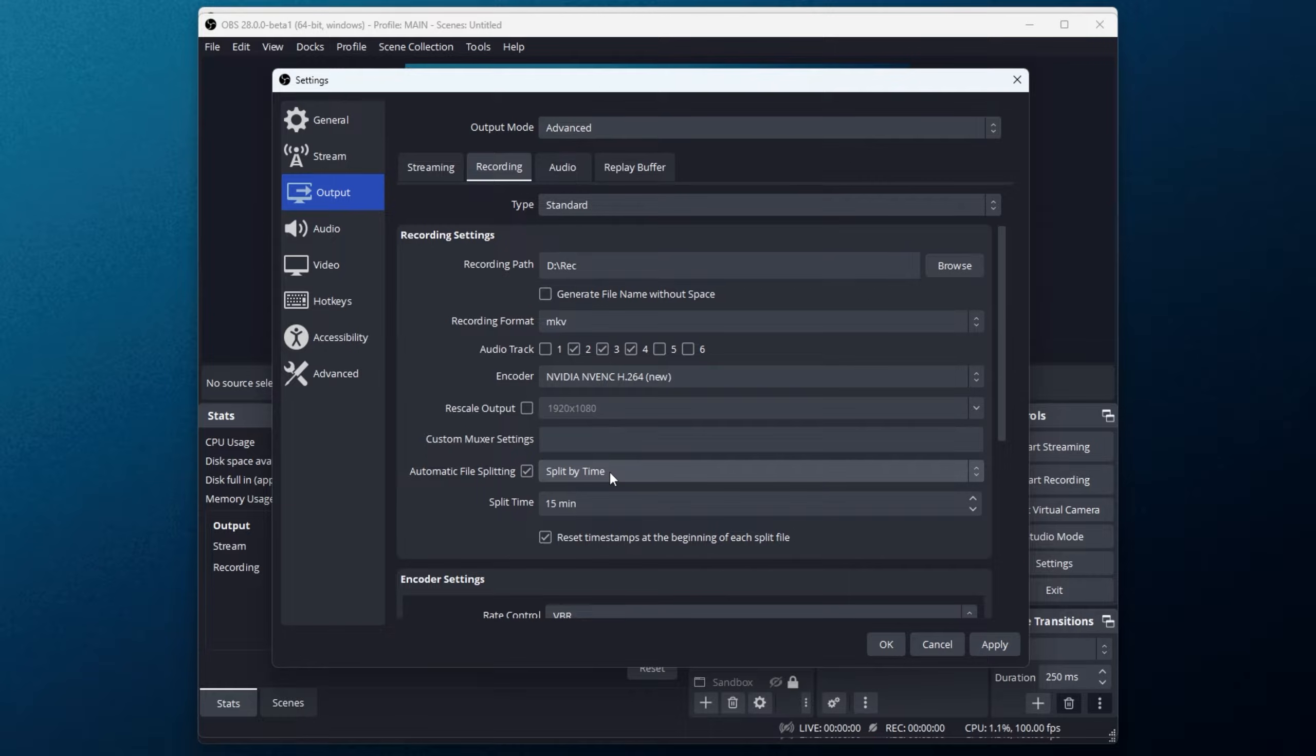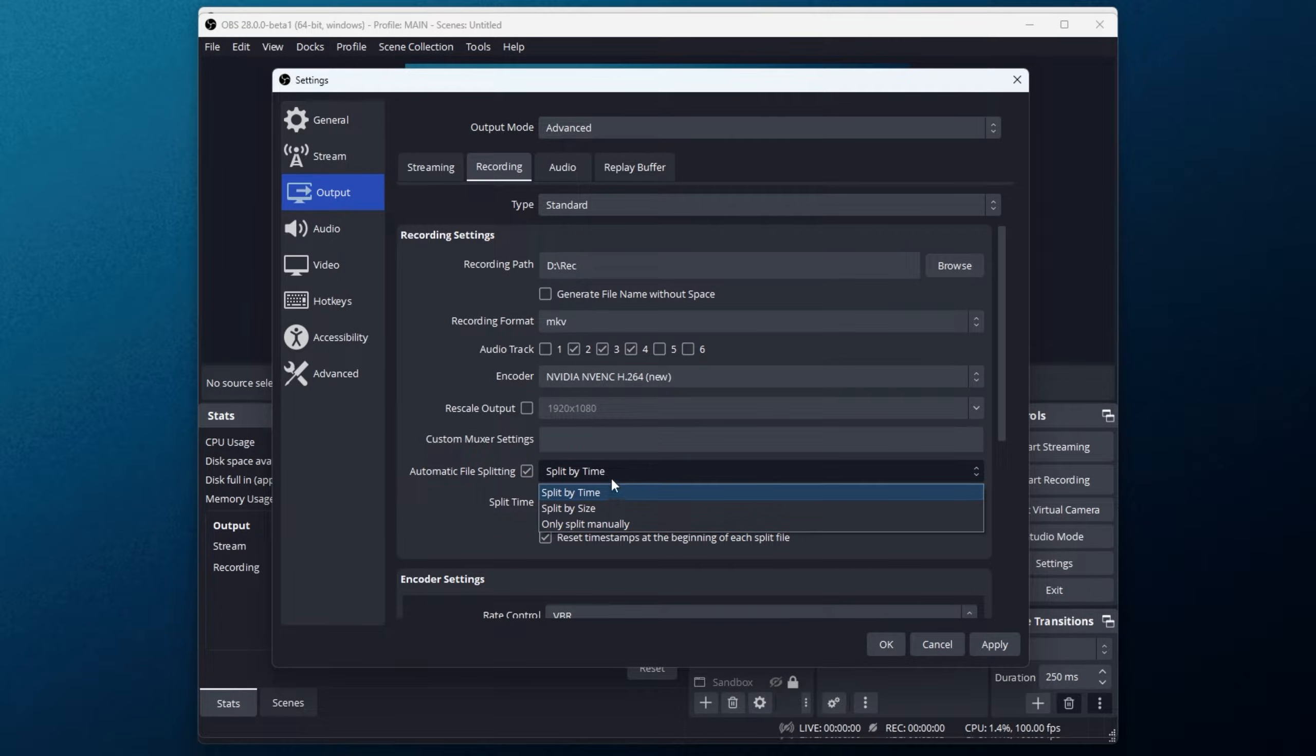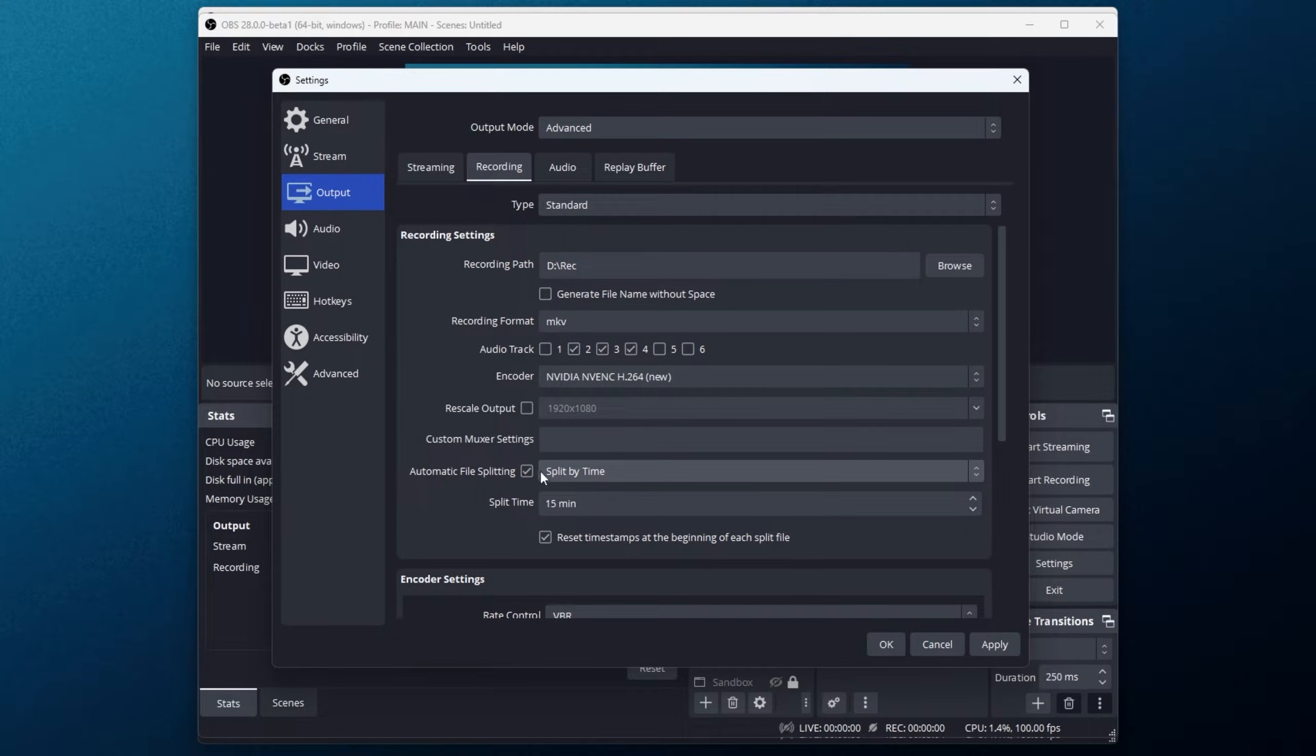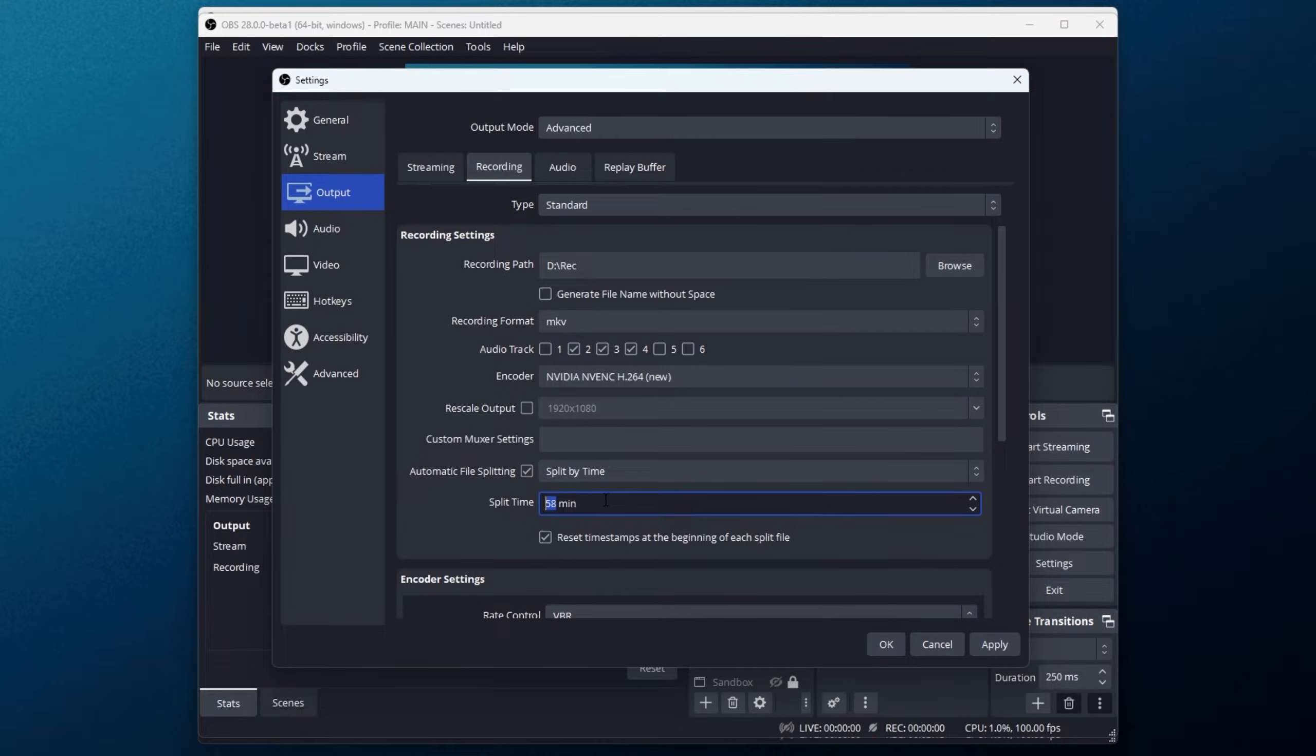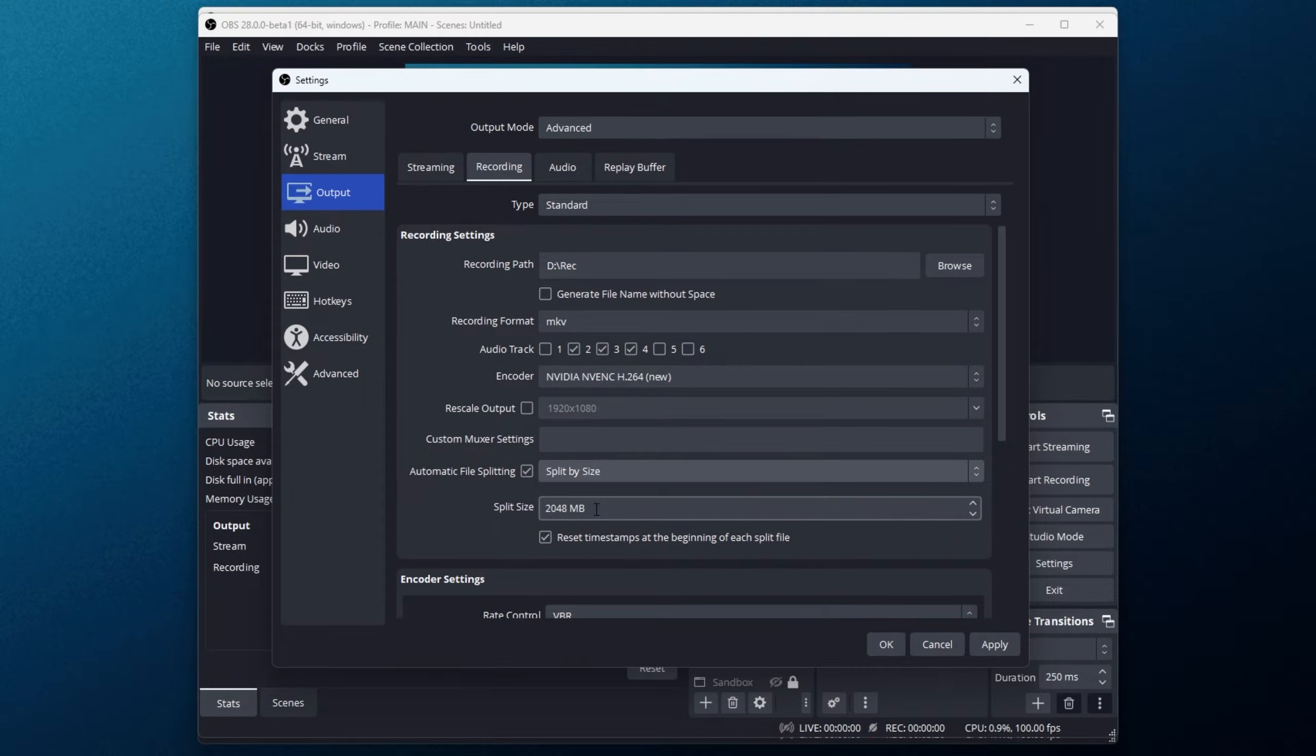We can choose to split by time, size, or split only manually. Split by time lets you enter a certain number of minutes here. I'm pretty sure that after it ticks past an hour it still counts minutes, as that's just the simplest thing to count. I'm scrolling up and down while hovering here to change this number. It seems pretty self-explanatory, it's just minutes.